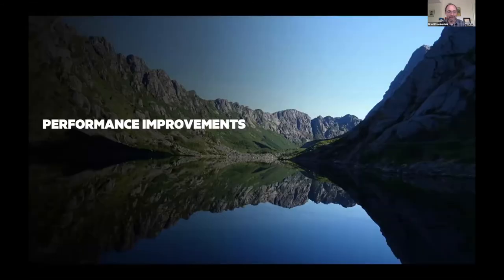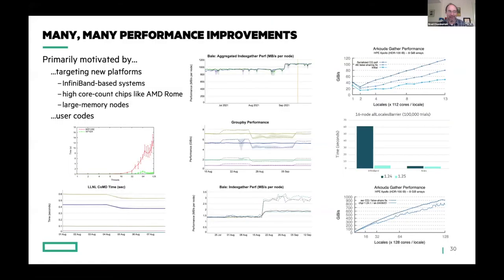Speaking of performance, in the past year there have been many, many performance improvements made to Chapel. Many of these have been motivated by targeting new platforms — InfiniBand-based systems, high-core-count chips like the AMD Rome mentioned on the previous slide, and nodes with larger memories than we've run on before. User codes are always providing good motivators for improving performance as well, when users run into bottlenecks and there are things we can do to improve their code or improve it for general users.